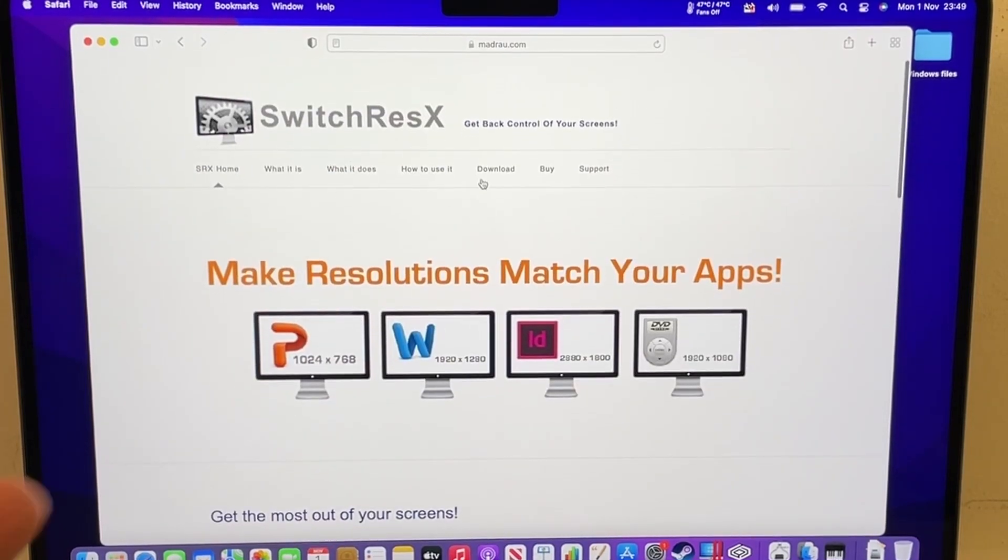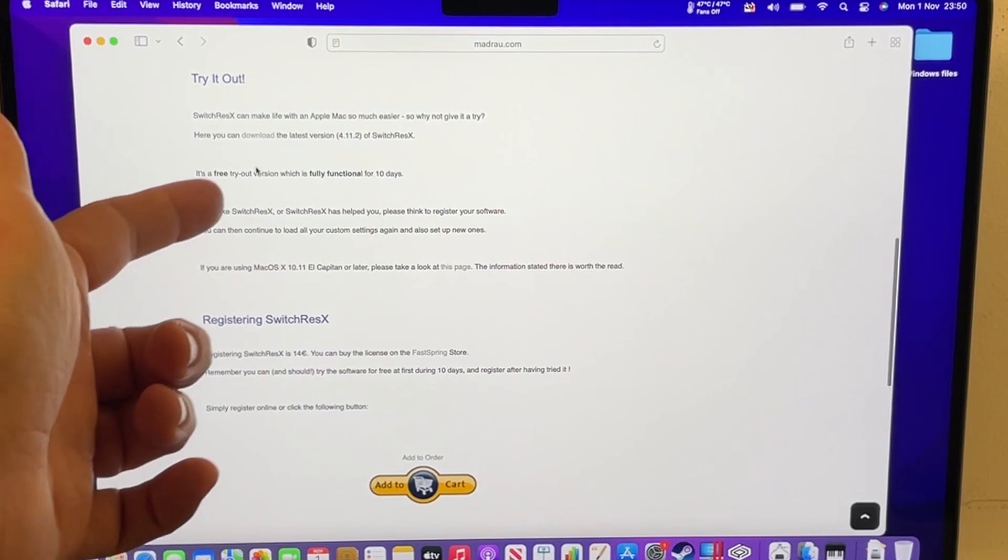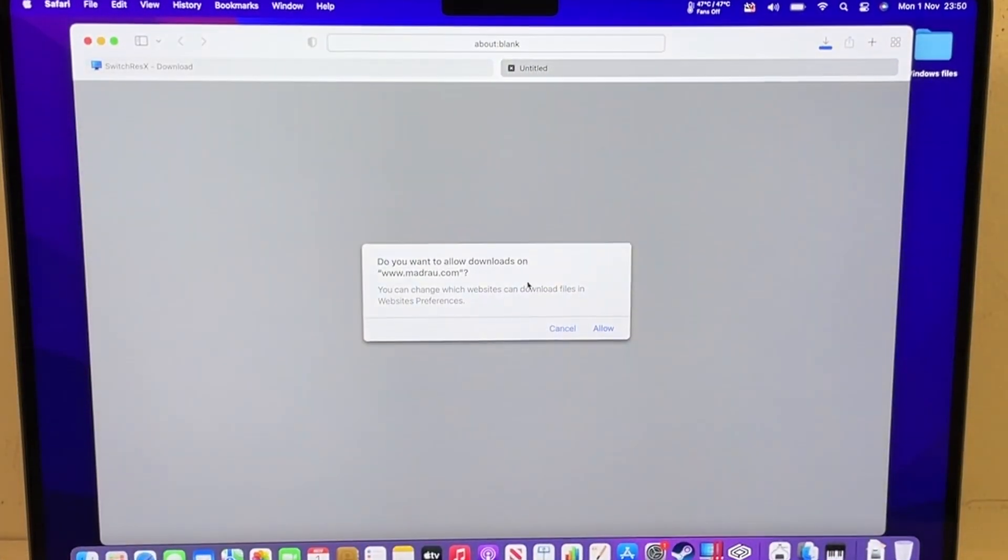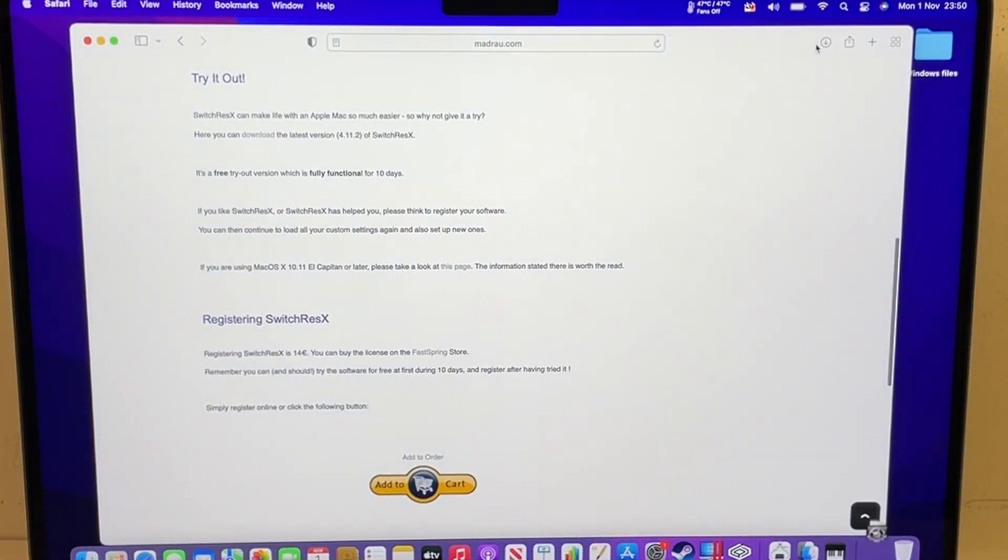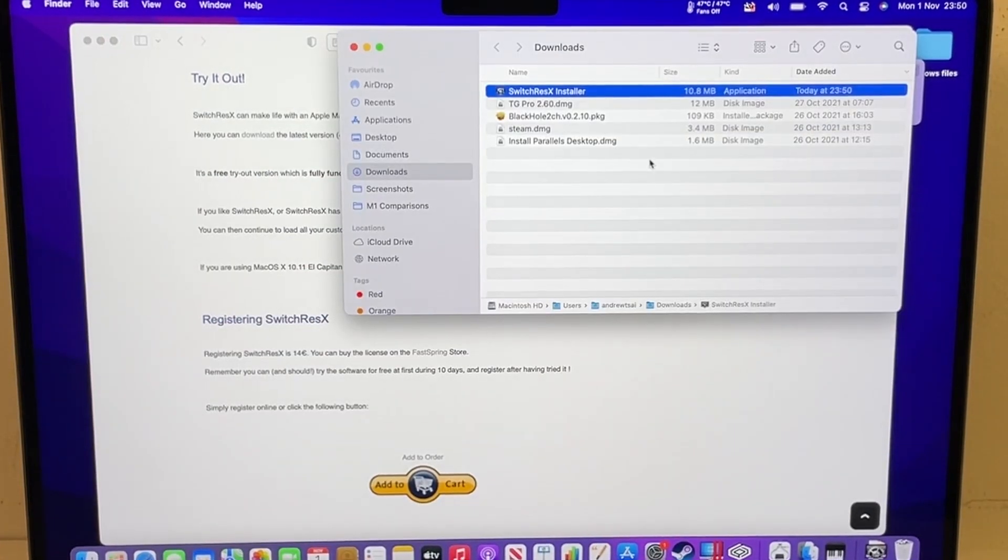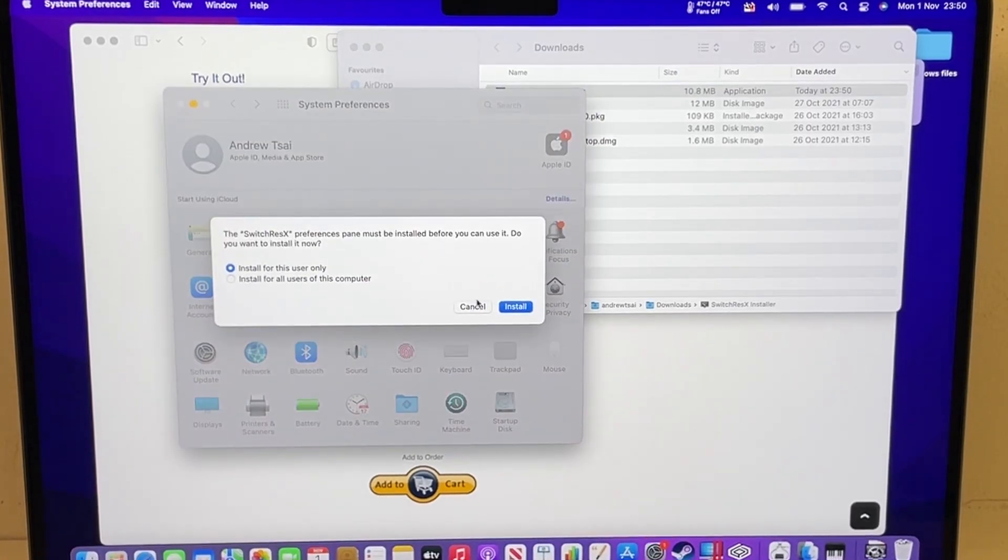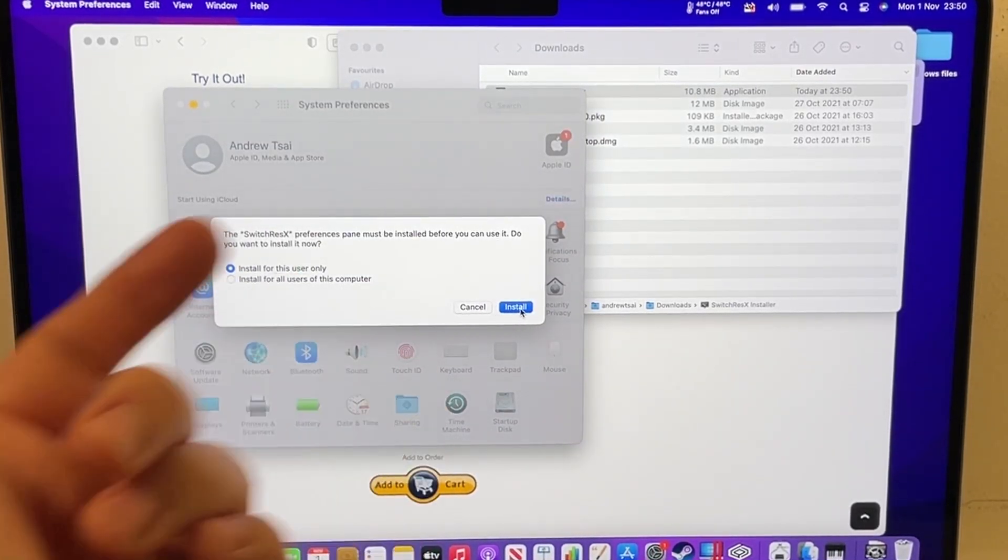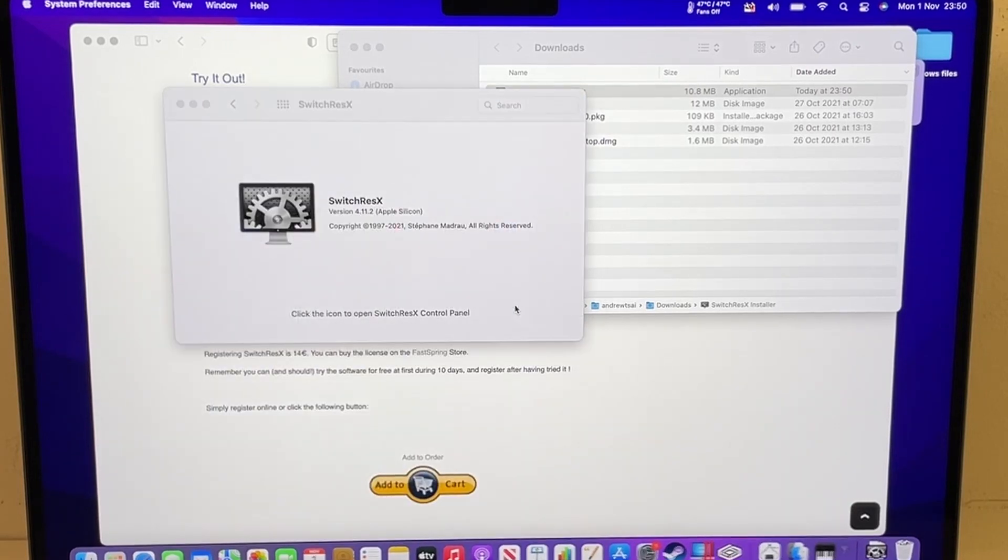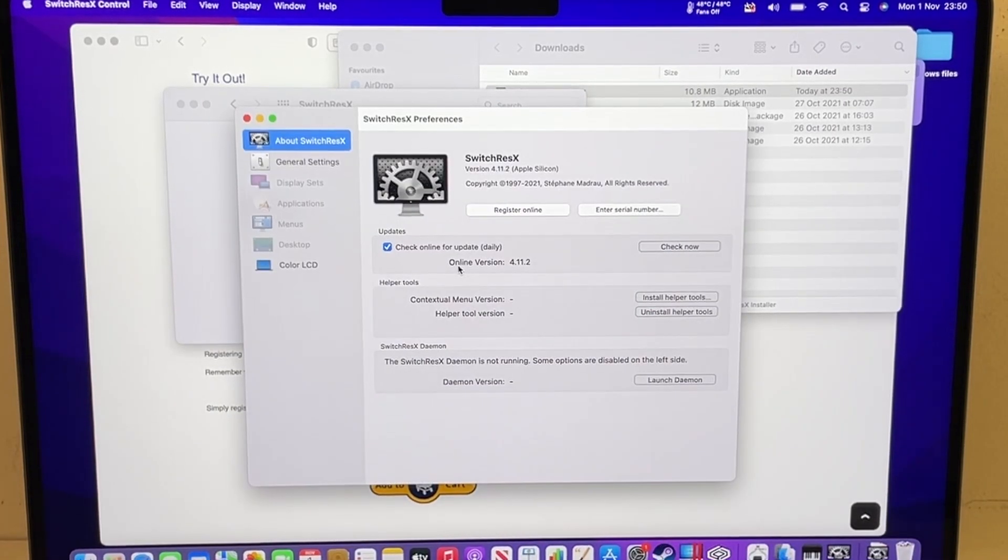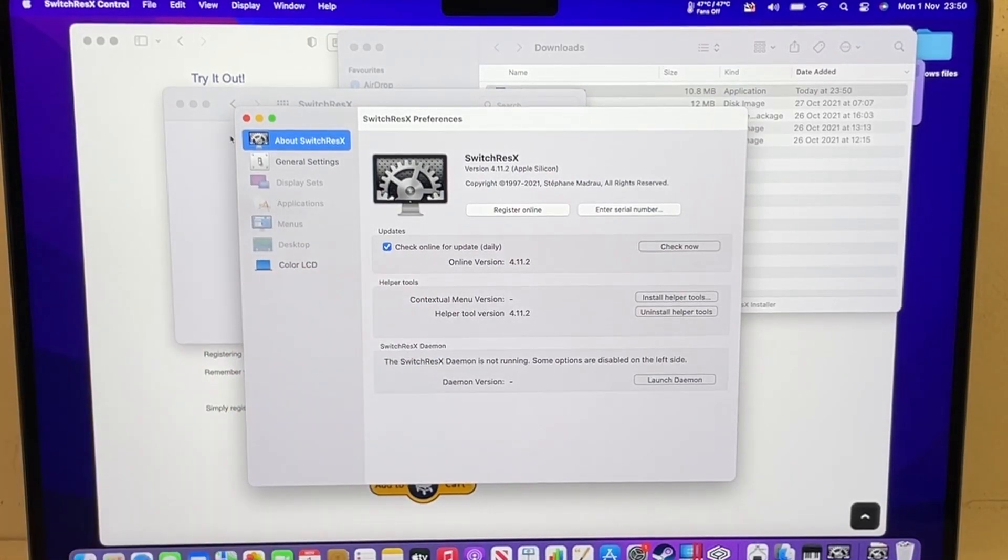So what you do is you go to the download page and we scroll down here and then we click on the free tryout version and we can download this and we can work on it for a few days. So once I've downloaded it, I'm going to open it up in downloads and then double click on the installer. Click open and what we're going to do is install a preference pane. I'm just going to install it for me. Let's type in the password and now we have the preference pane.